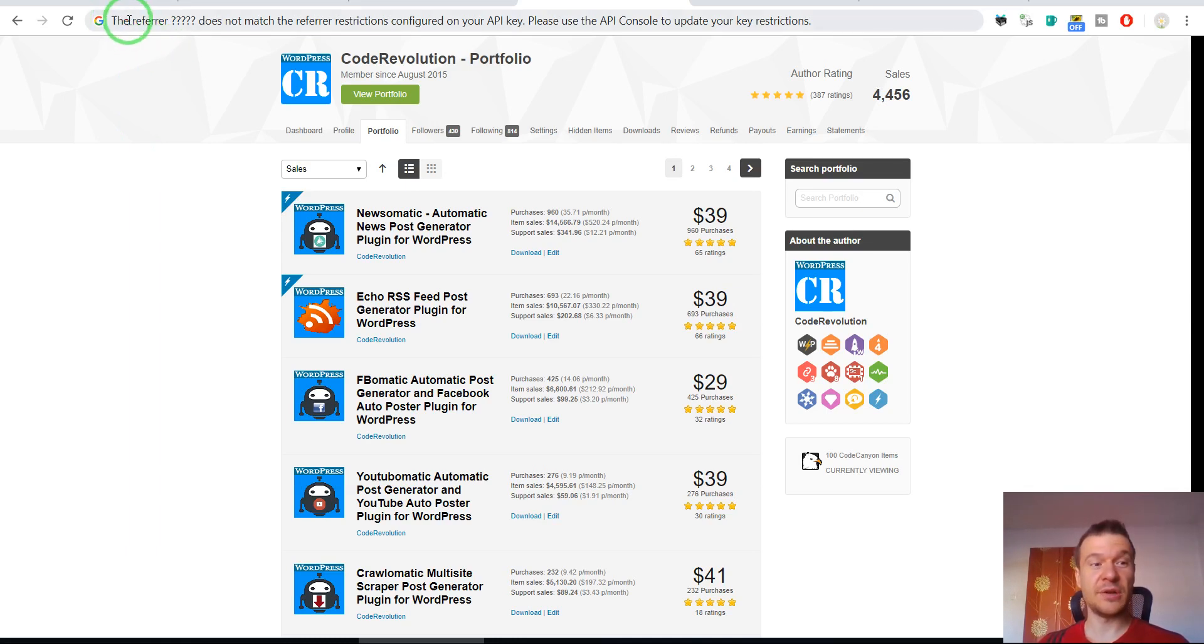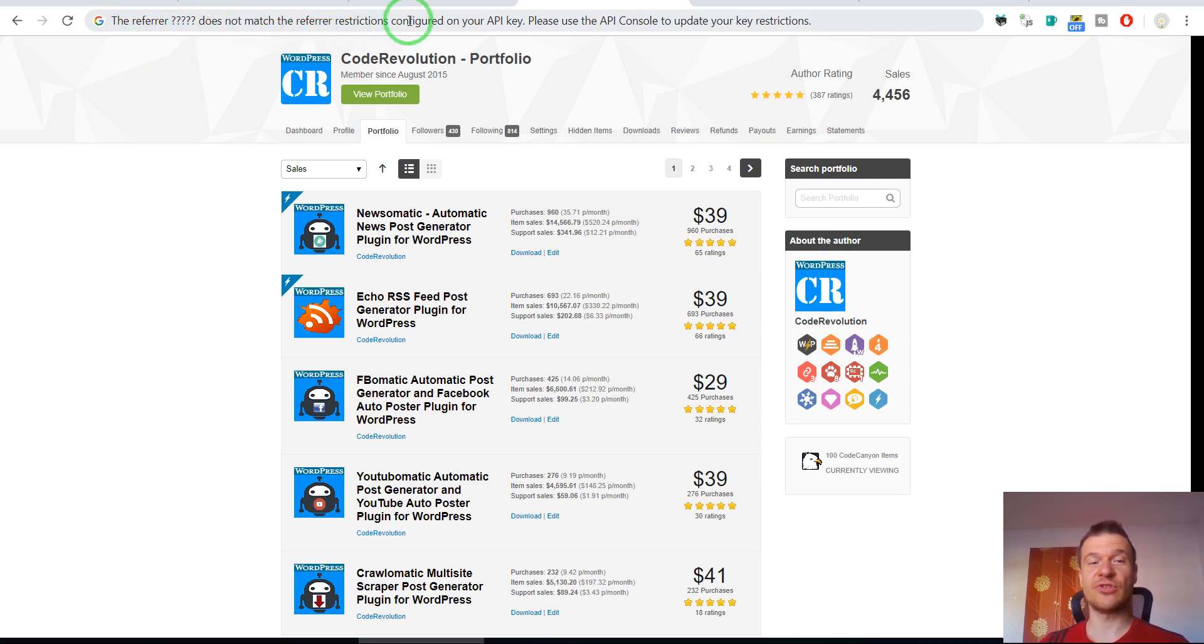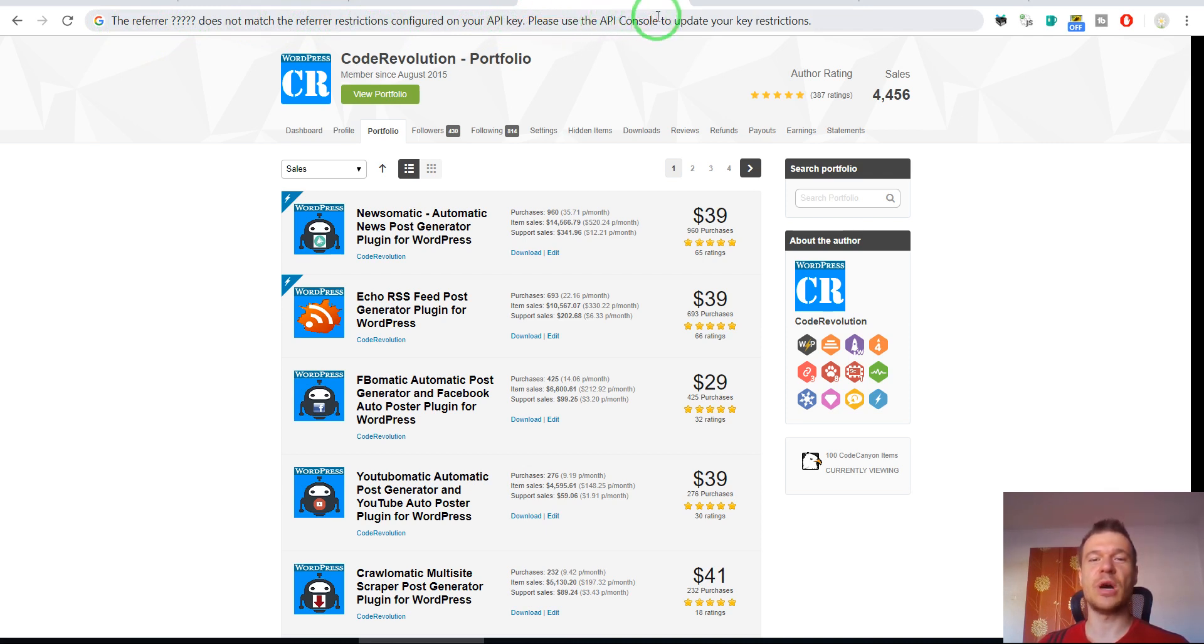The referrer, your website, does not match the referrer restriction configured on your API key. Please use the API console to update your key restrictions.